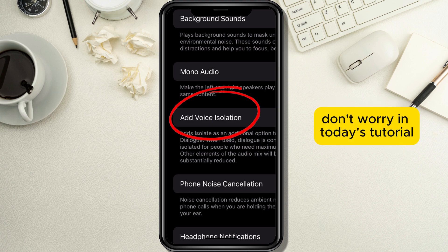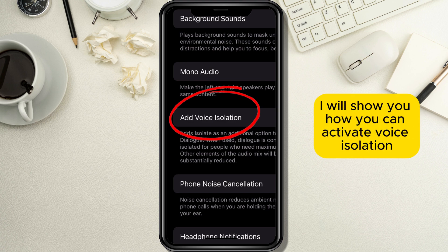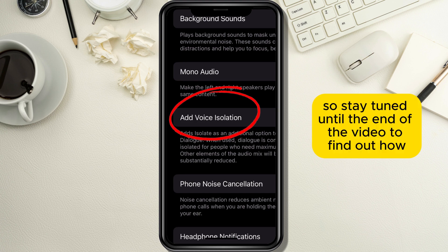Don't worry. In today's tutorial I will show you how you can activate voice isolation, so stay tuned until the end of the video to find out how.